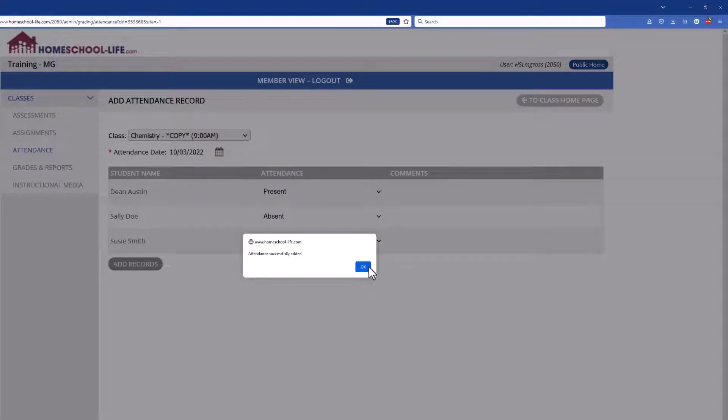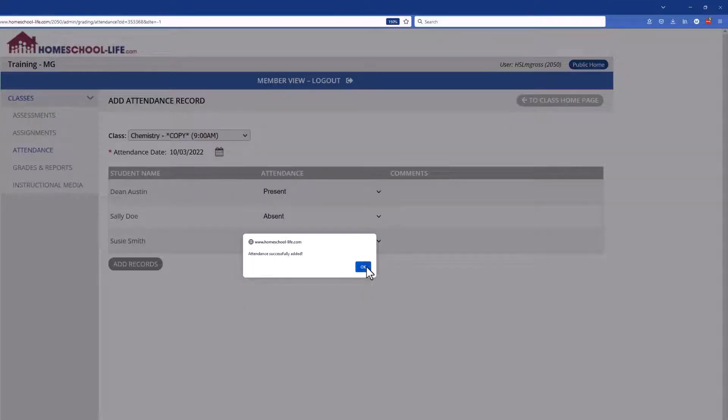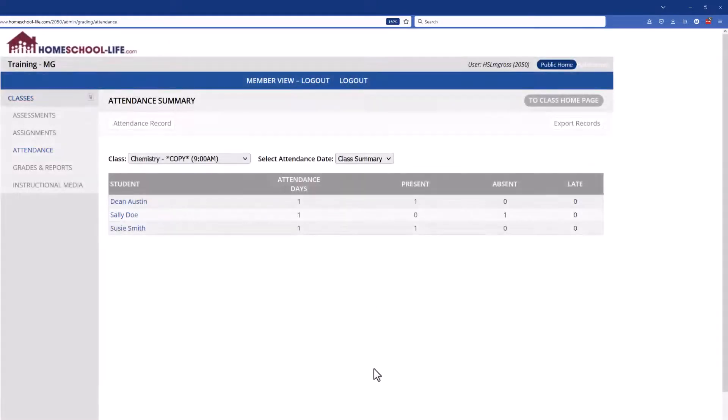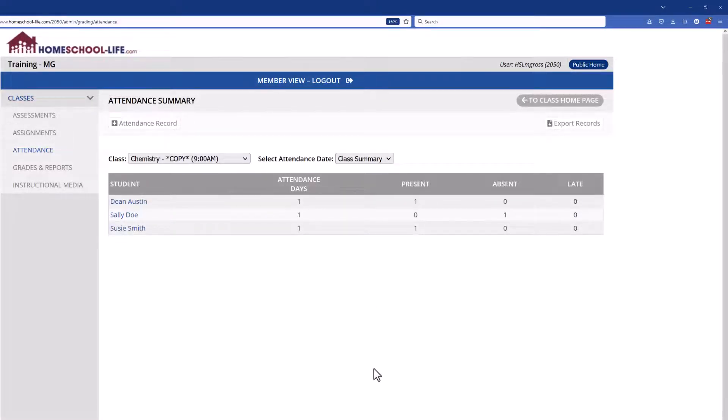Okay, the attendance was successfully added and then it takes us to the attendance summary.